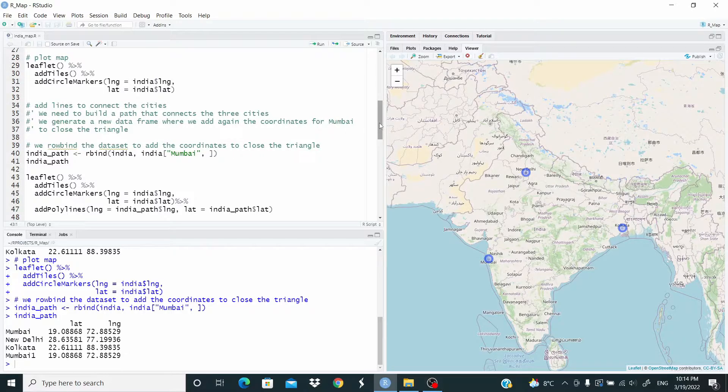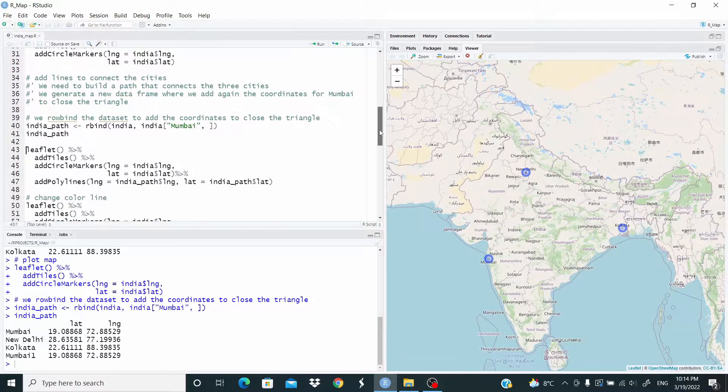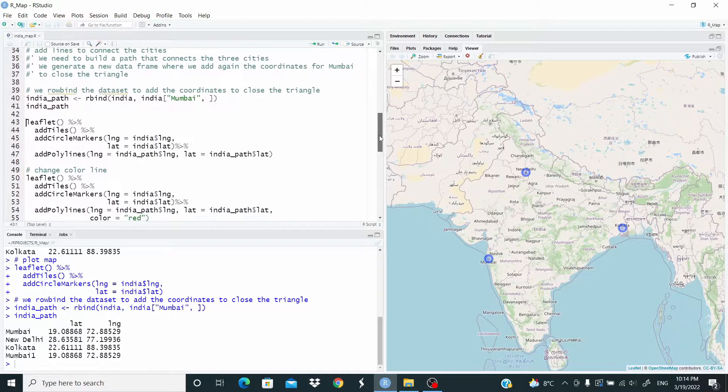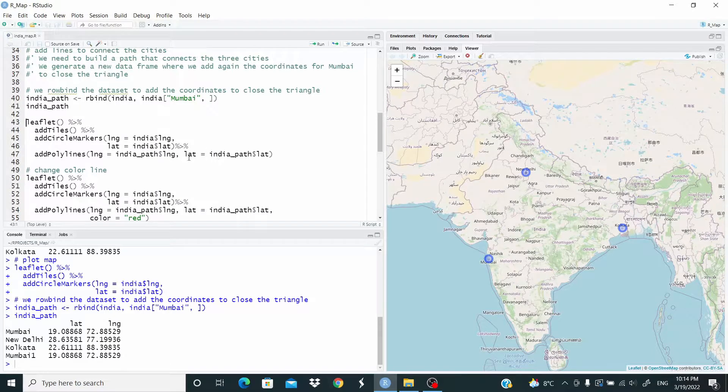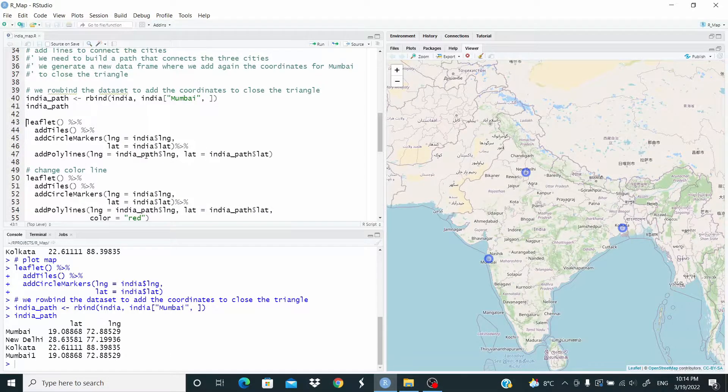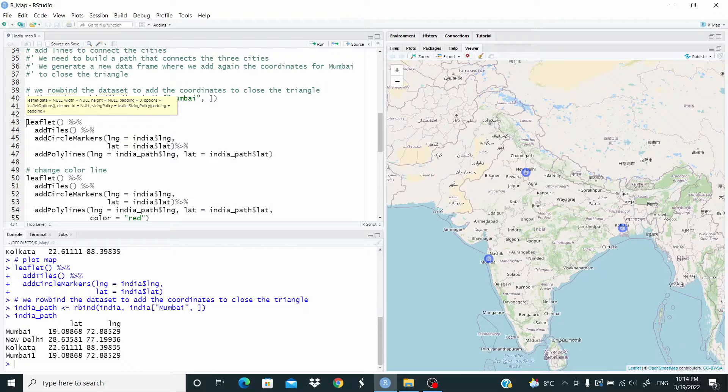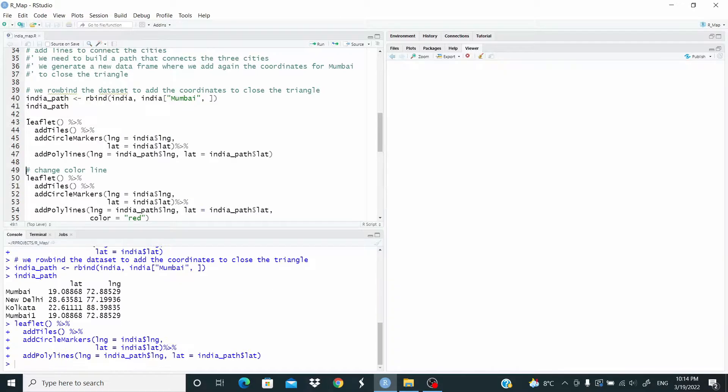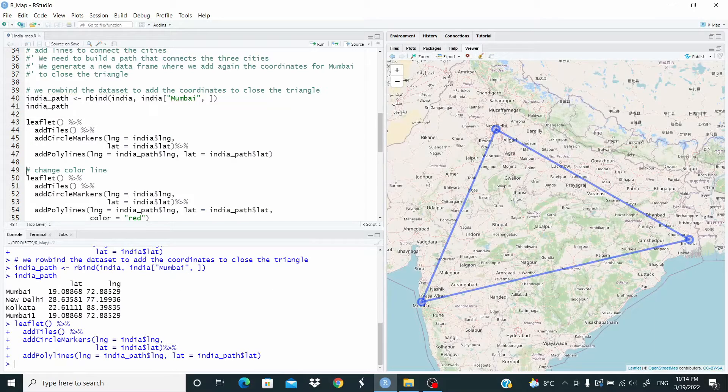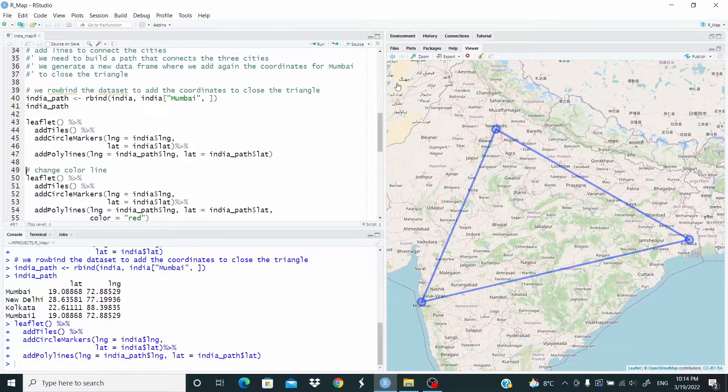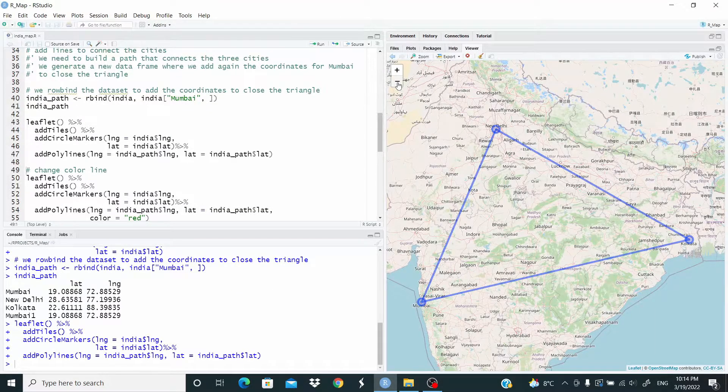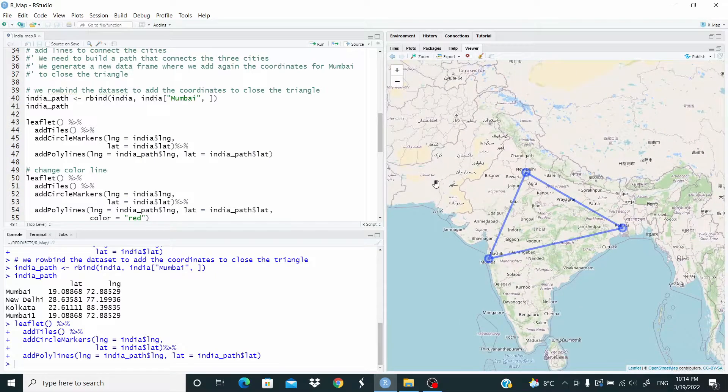To plot now the line, we just add addPolylines with the longitude and latitude from the India_path. And here we have connected the three cities.